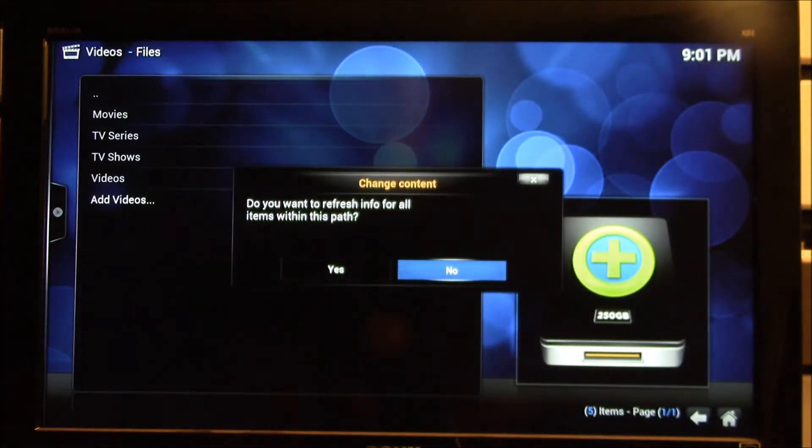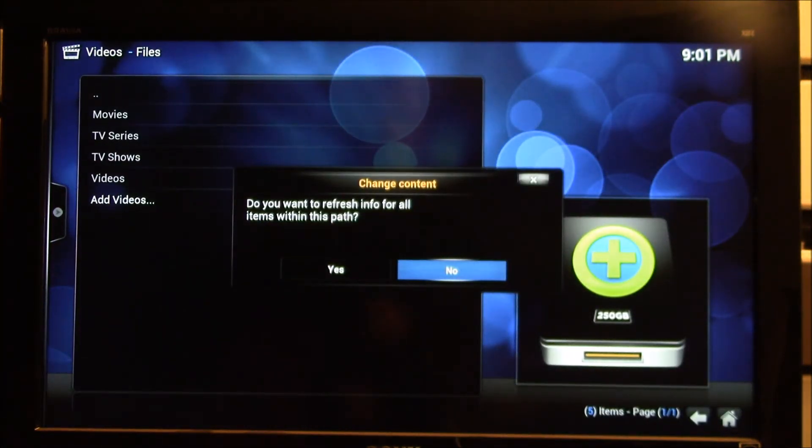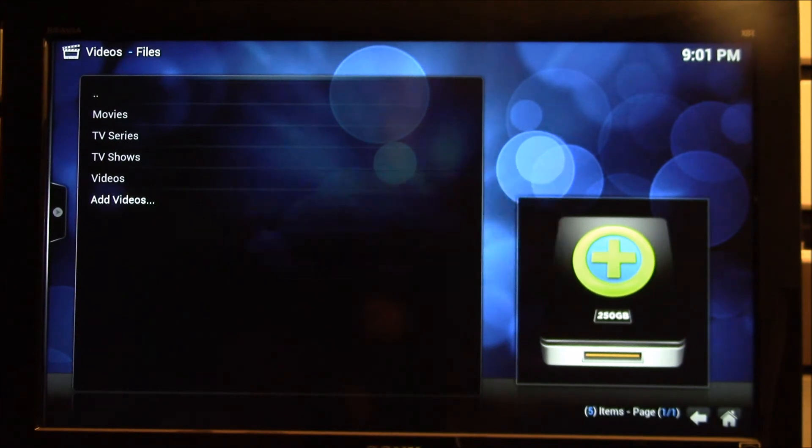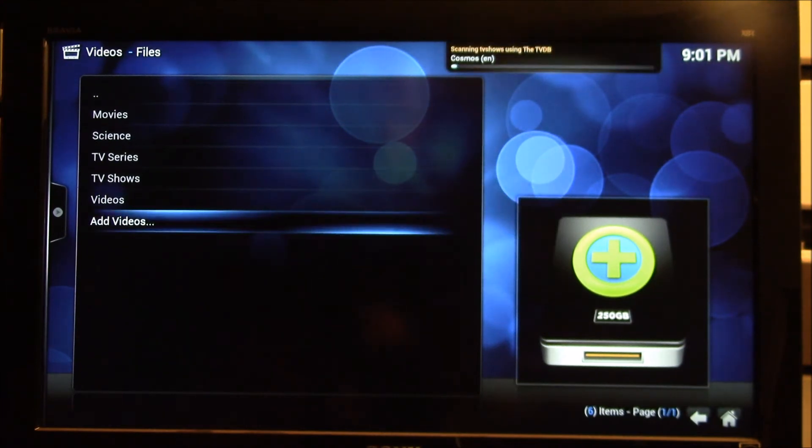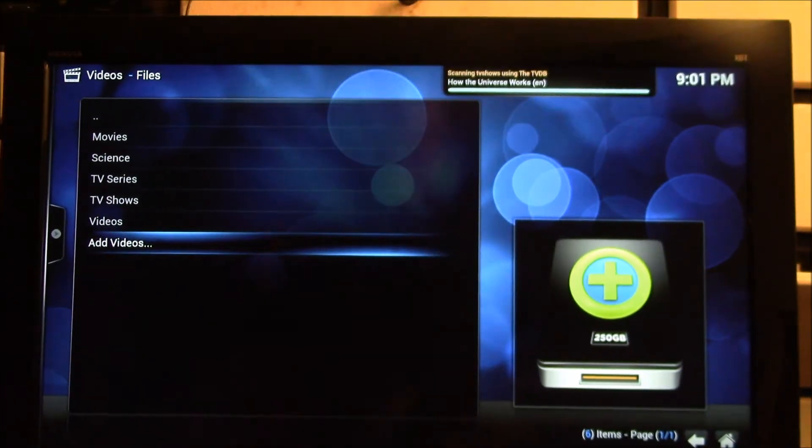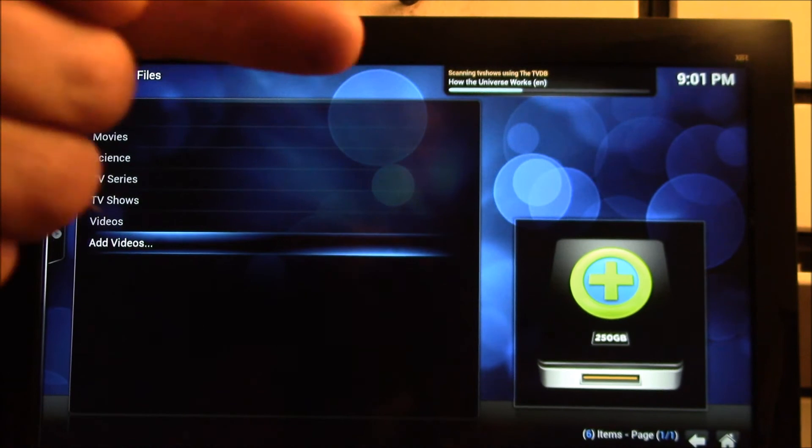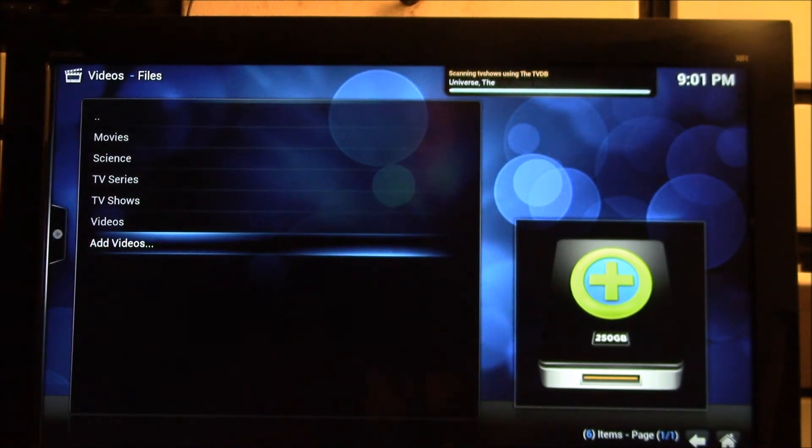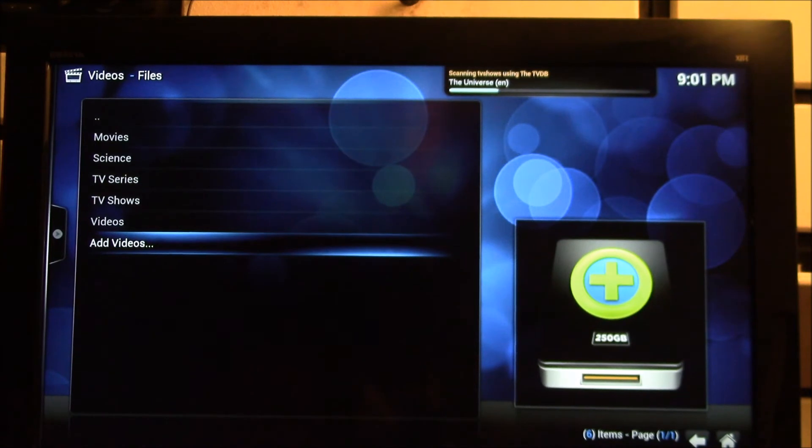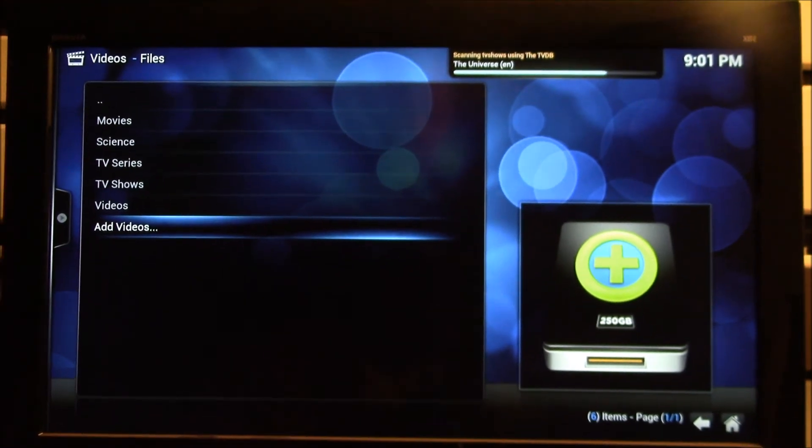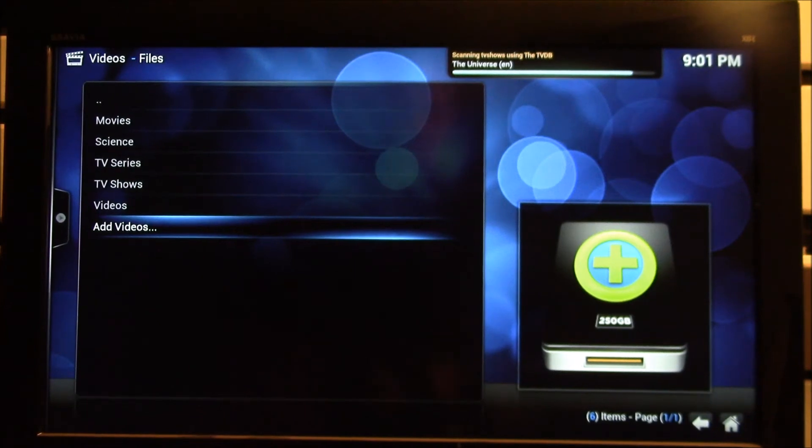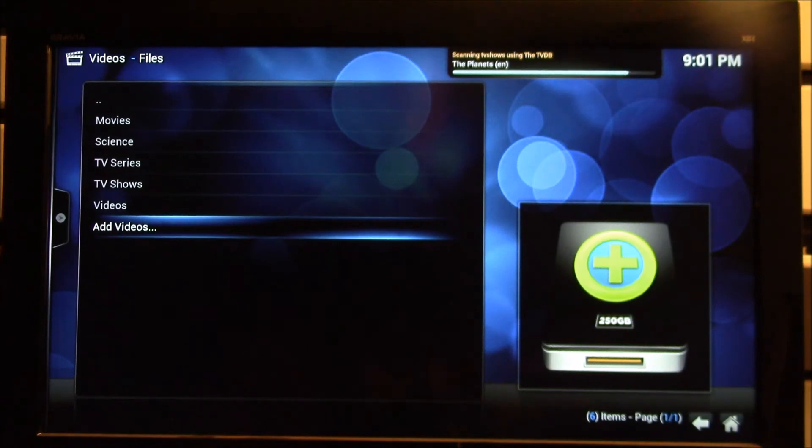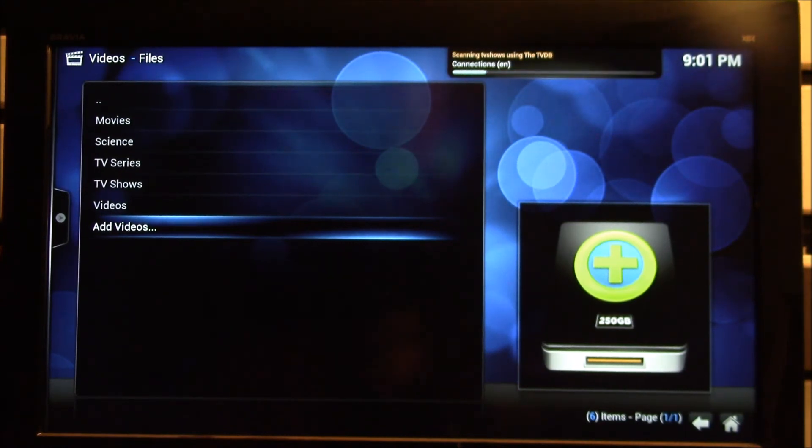It'll come up and say, do you want to refresh this information? And you want to say yes. And now you can see at the top of the screen there, you can see it's actually scanning all the TV shows from that TVDB server. So it's getting episode information, cast and crew, fan art, cover art, all that sort of information. Takes a few minutes there.